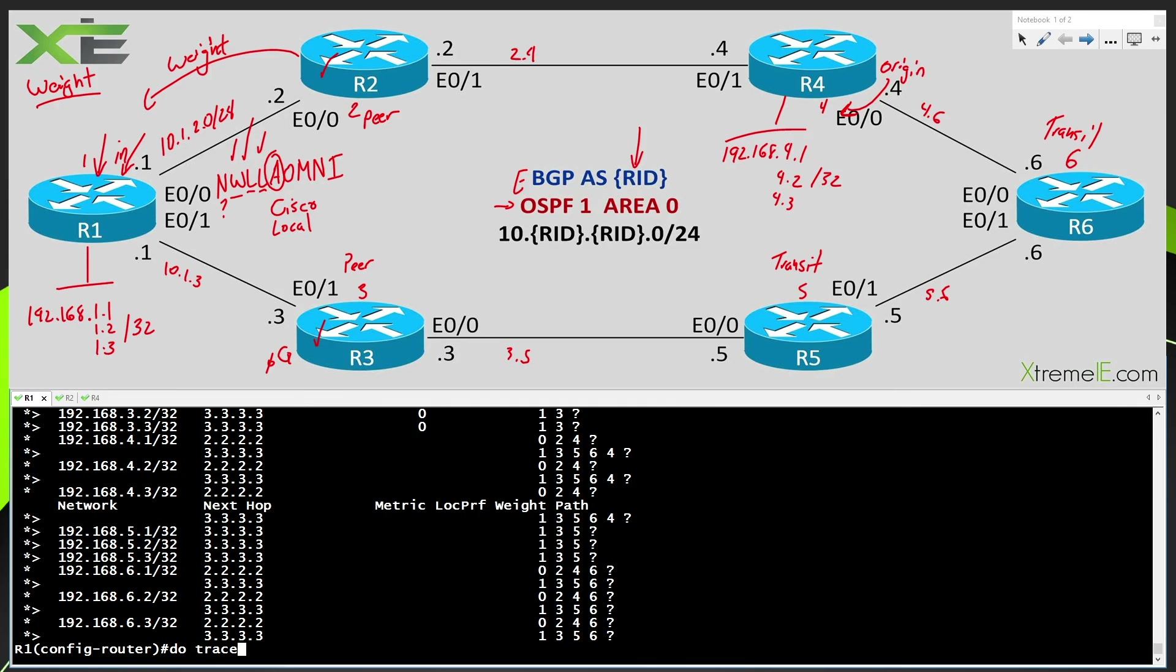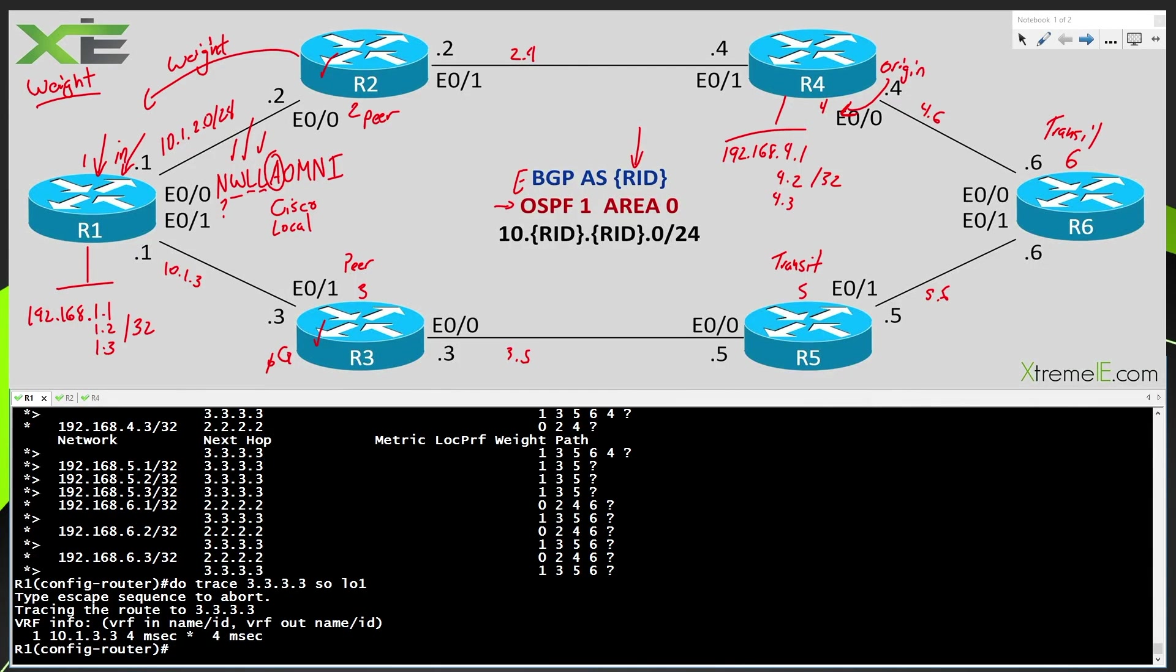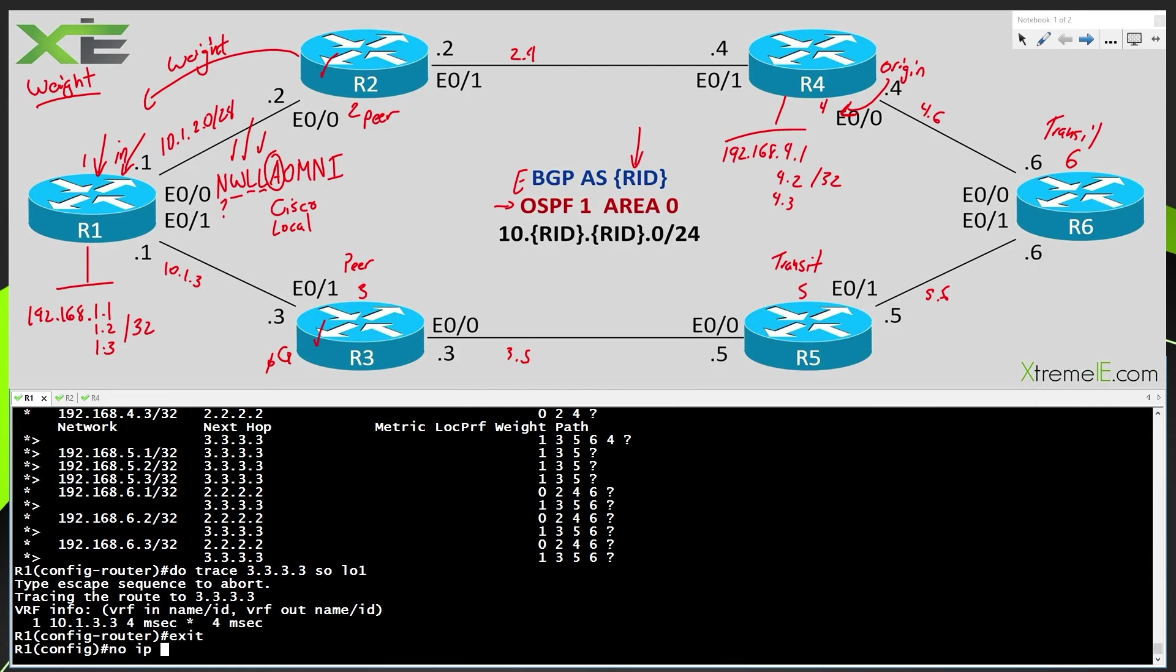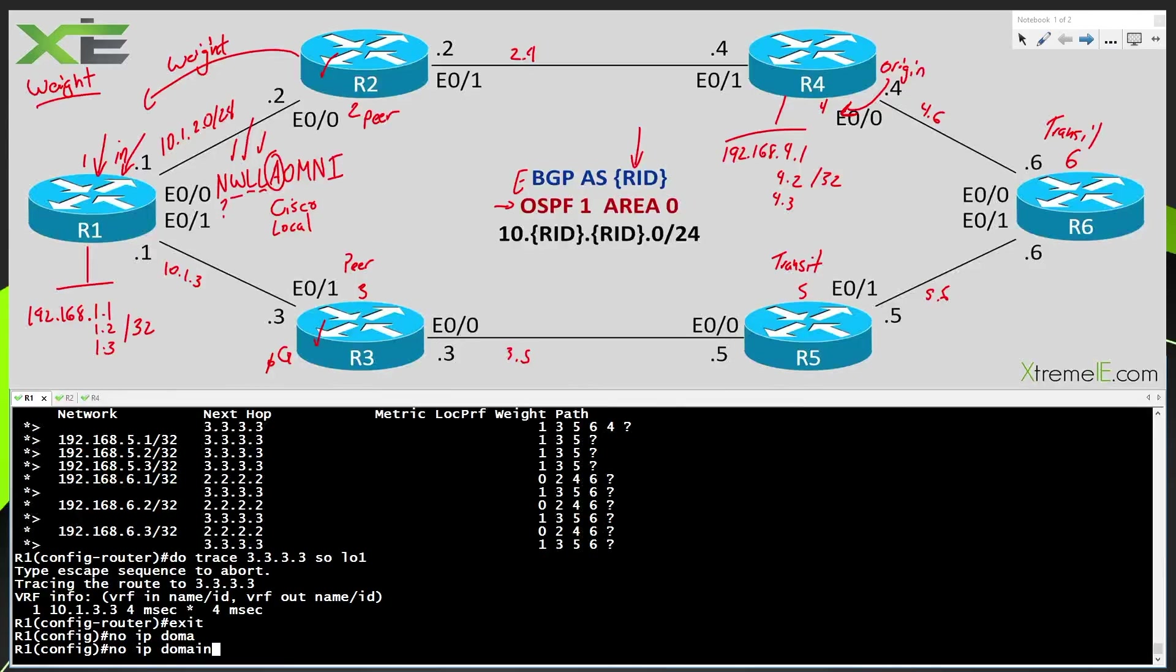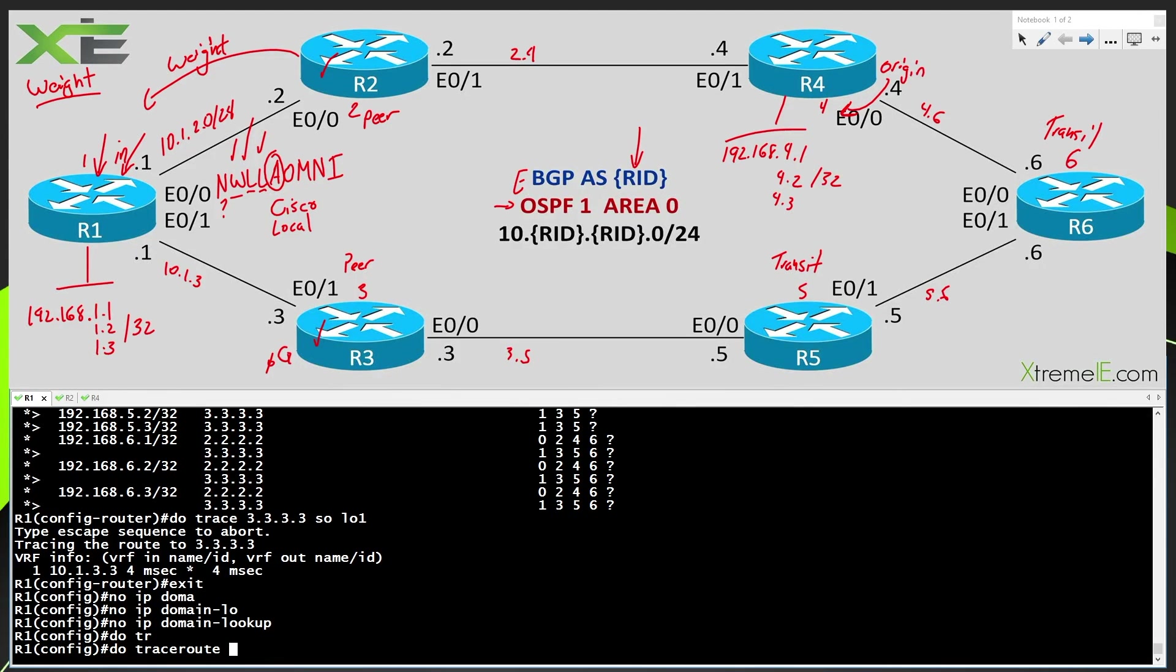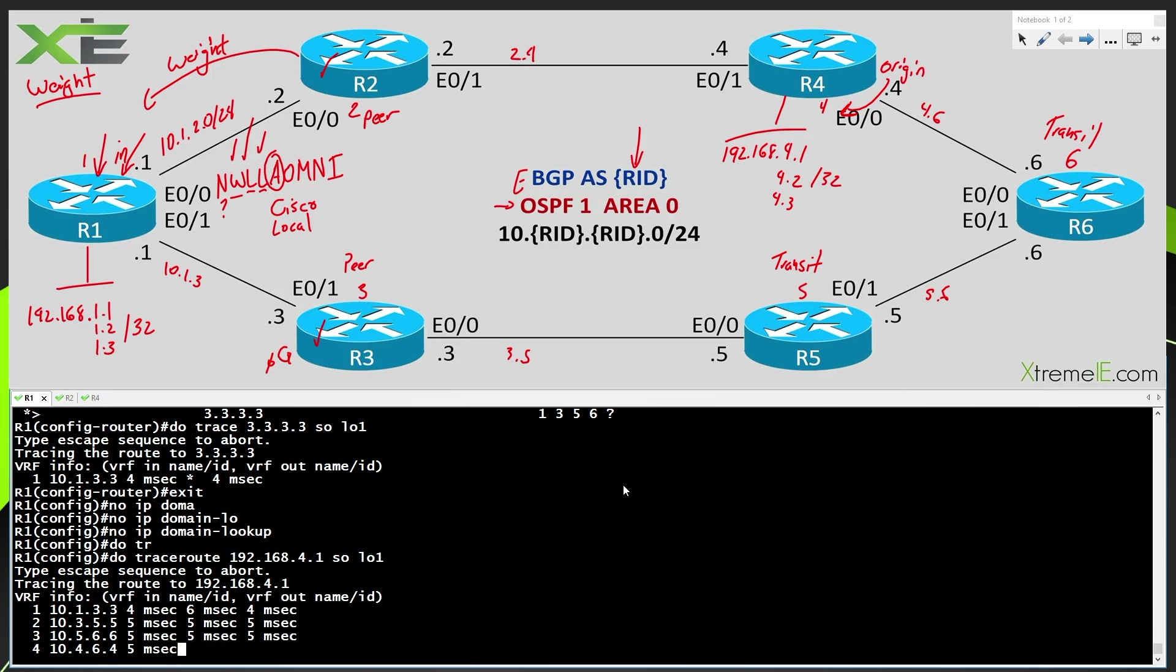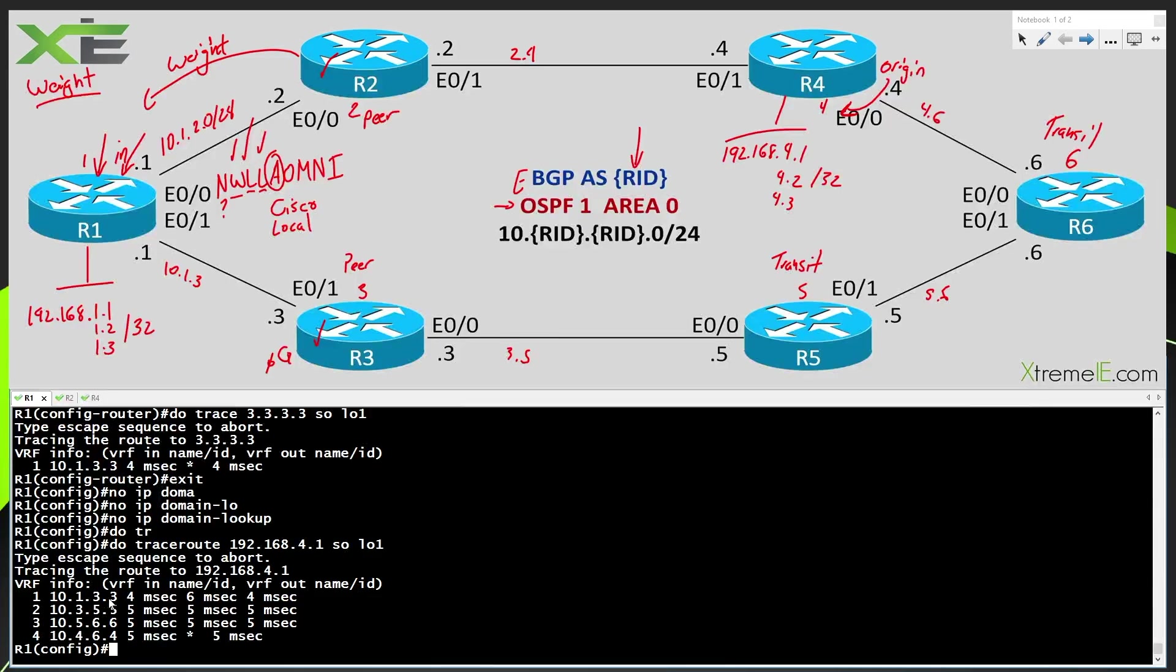So now we're going to use the peer AS of three. Then we're going to go to the transit AS of five, six, and end up at the origin AS of four. Let's just prove that out. Make sure that Uncle JP is not lying. So we're going to trace to 192.168.4.1 and we're going to source that from our loopback one. And you can see that we do take the long way around. So we're going to go to router three, router five, router six, and end up over at router four.